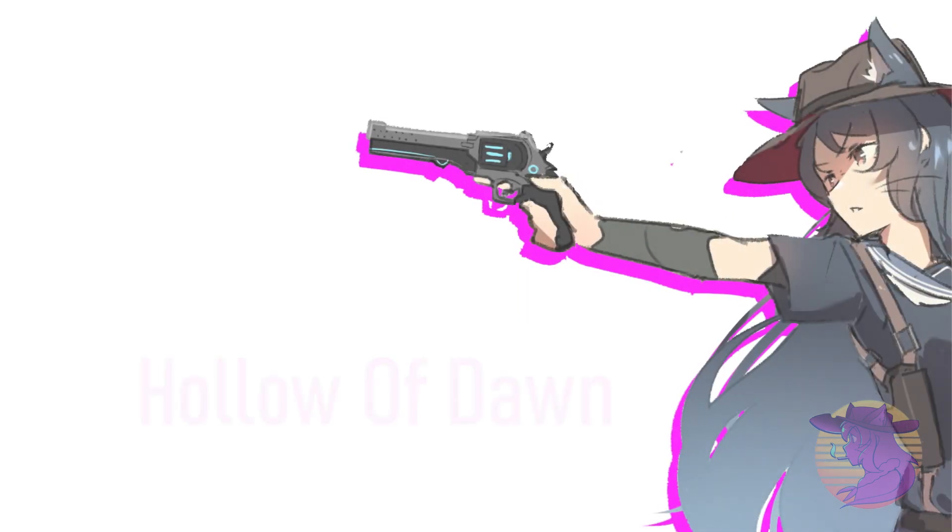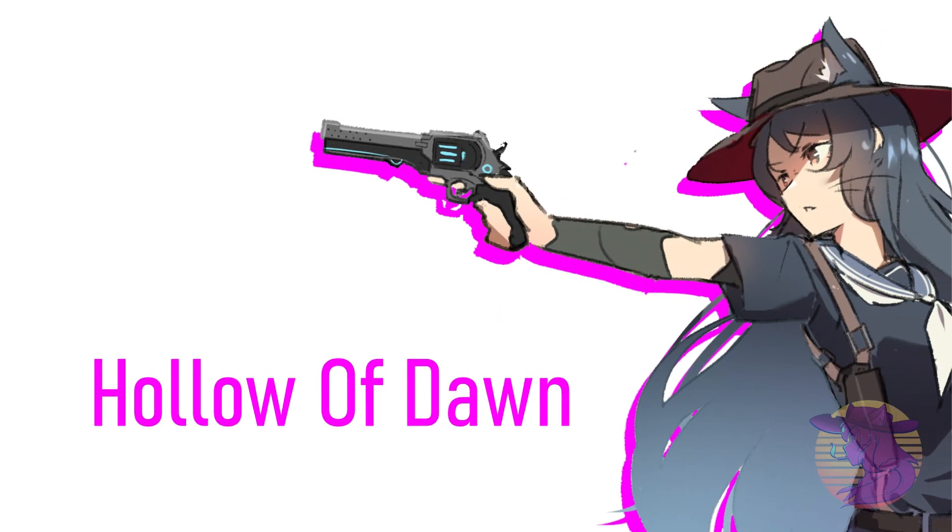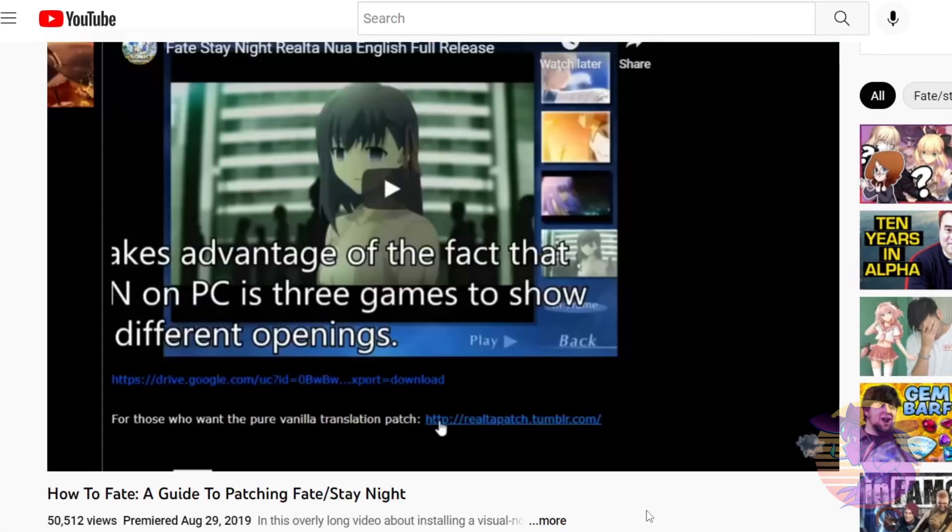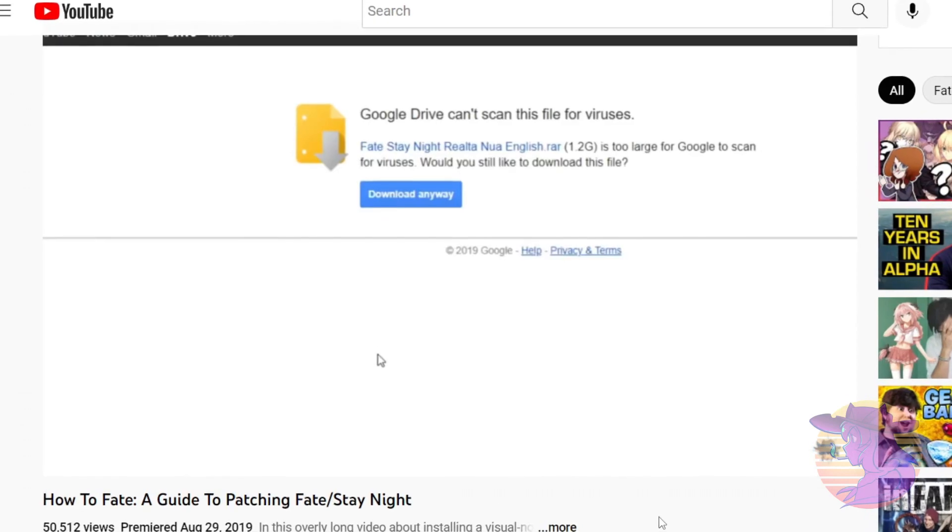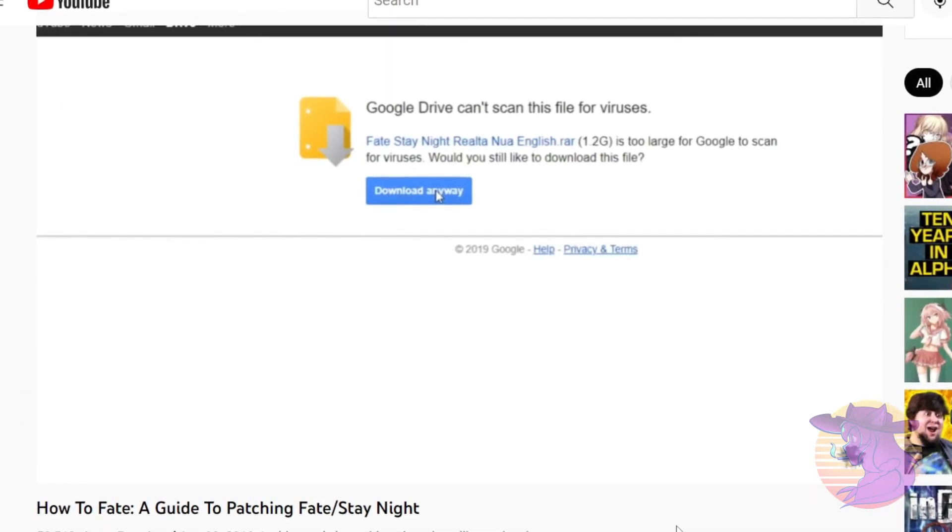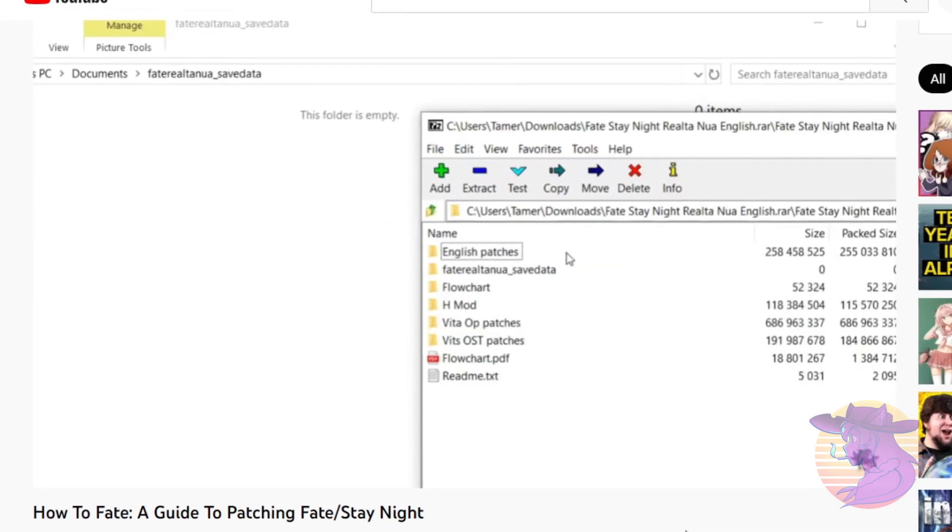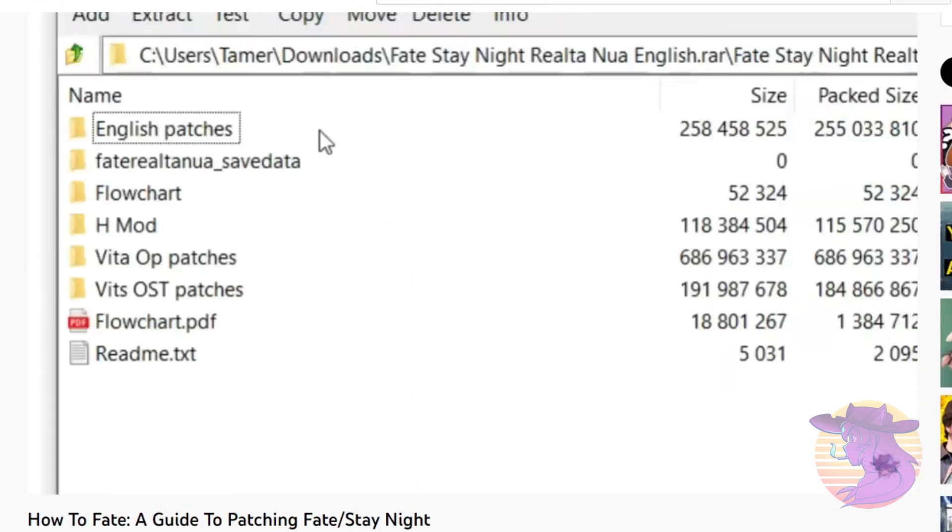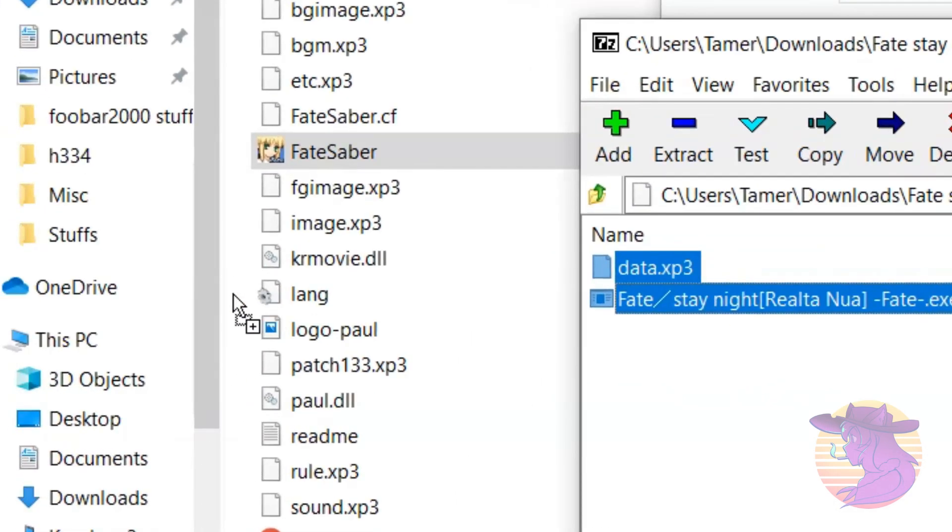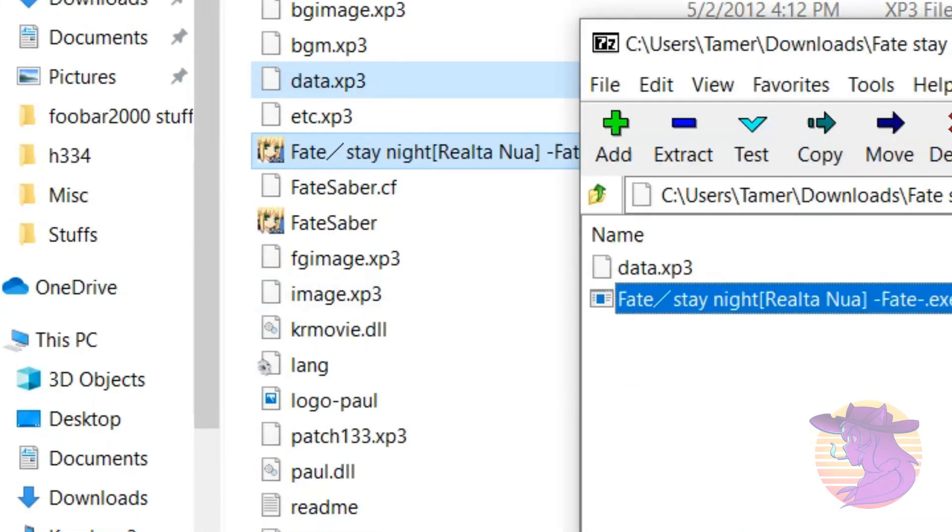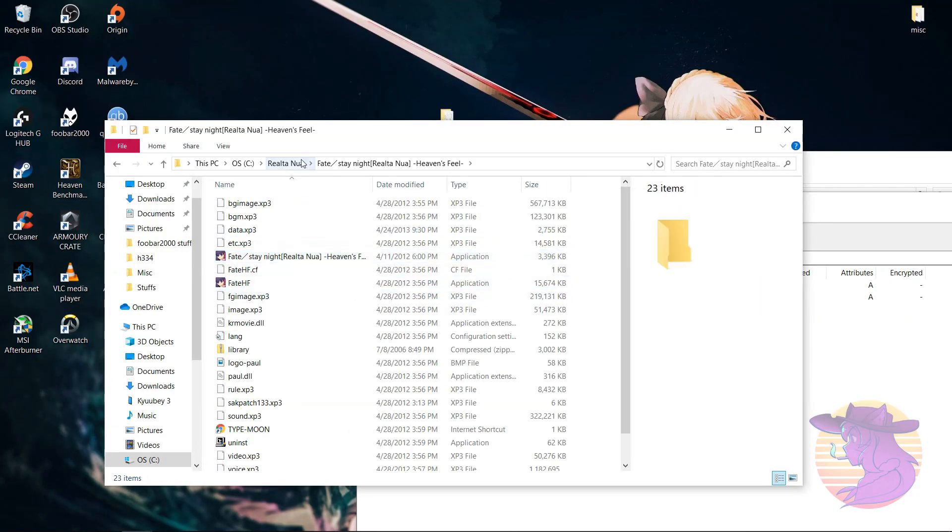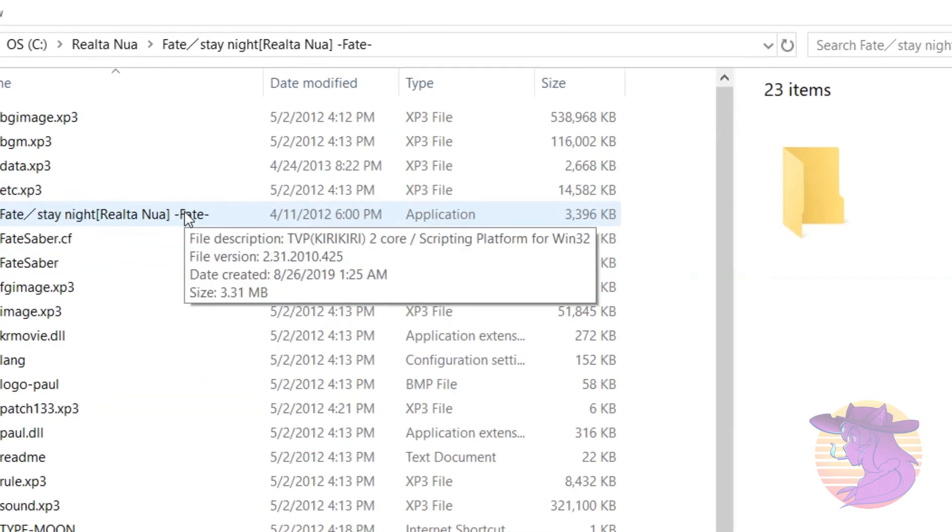Yeah, this came too late. Back in 2019, Christ I'm getting old, I made a little guide on how to install and run Fate/Stay Night Realta Nua in English with a number of methods to do so. The basic way, the better way, and the quote-unquote best way as it was considered at the time. Suffice to say, that guide has both aged well and aged like my YouTube channel simultaneously in the interim since then and now.